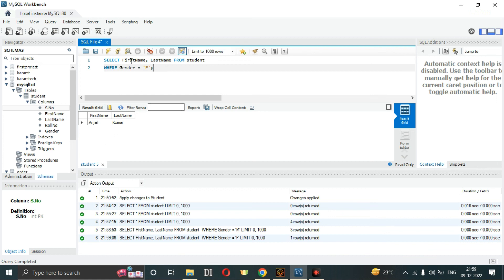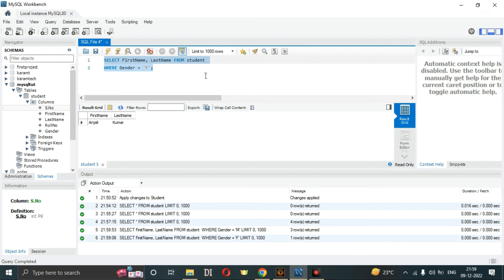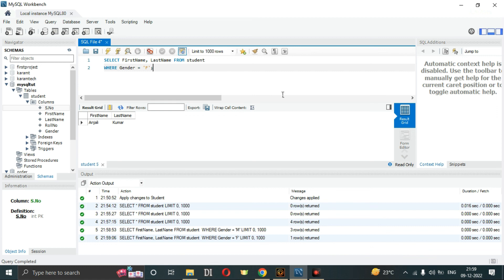You can select any column or filter any row by applying conditions. That's how you do it in MySQL Workbench. I hope you liked and understood the video. If you have any doubt, ask me in the comment section. See you in the next video.